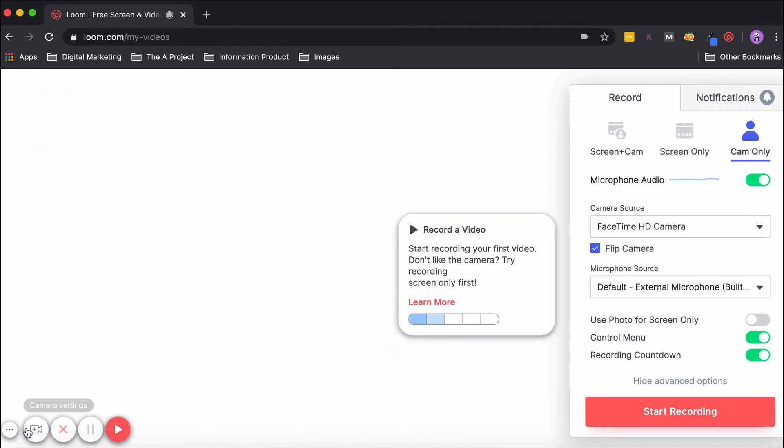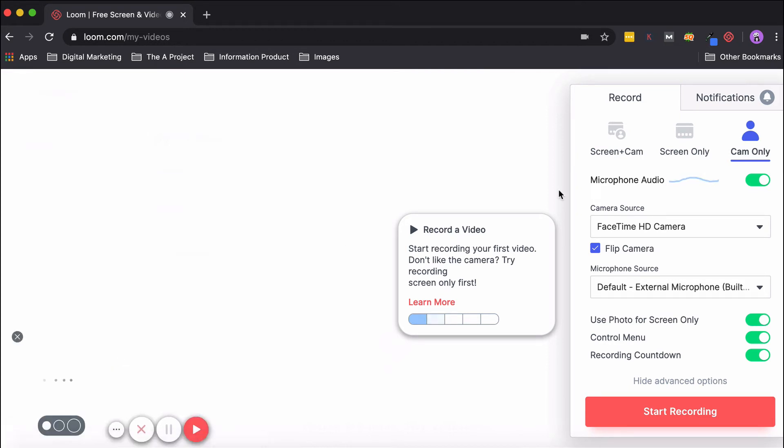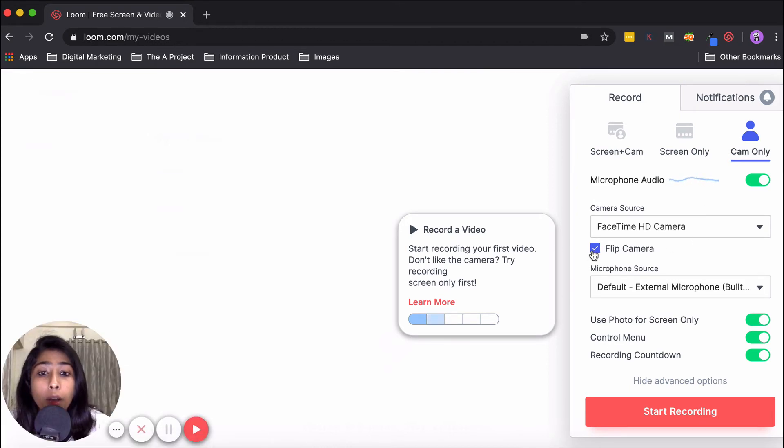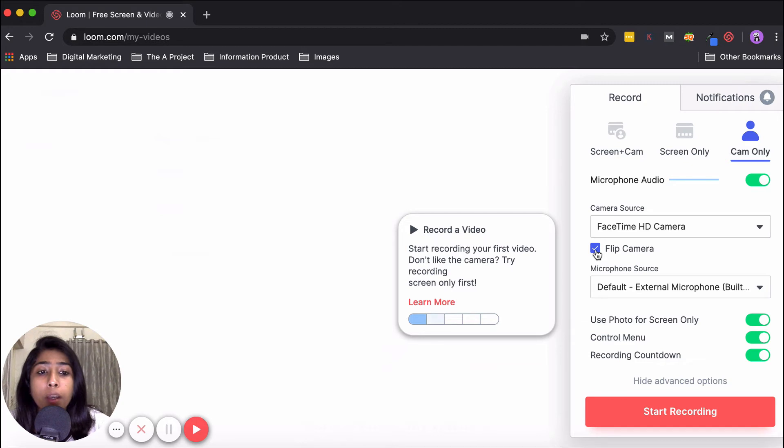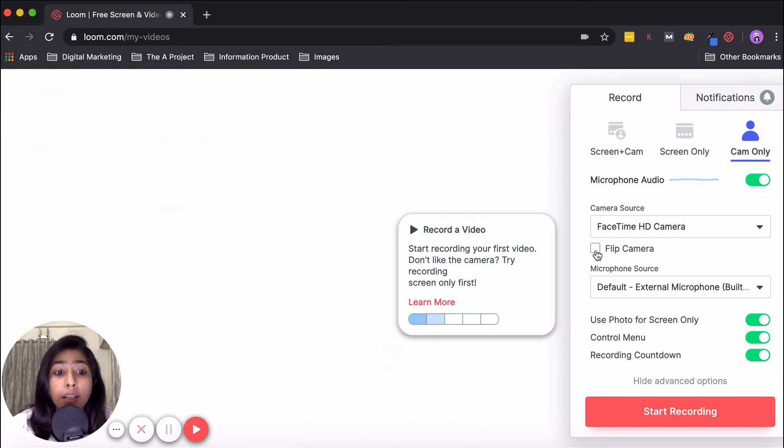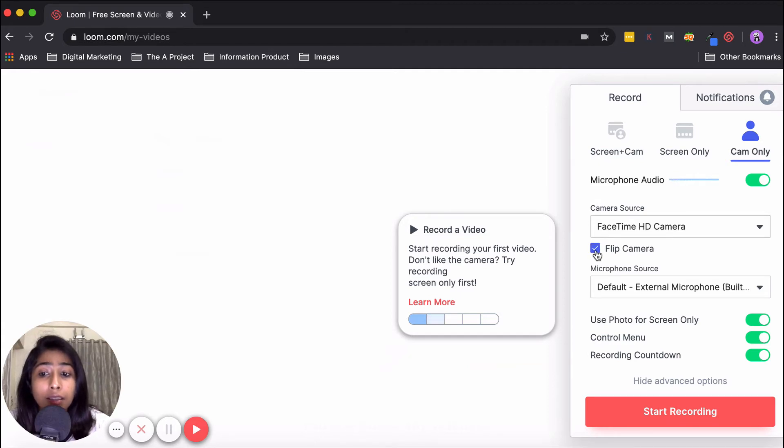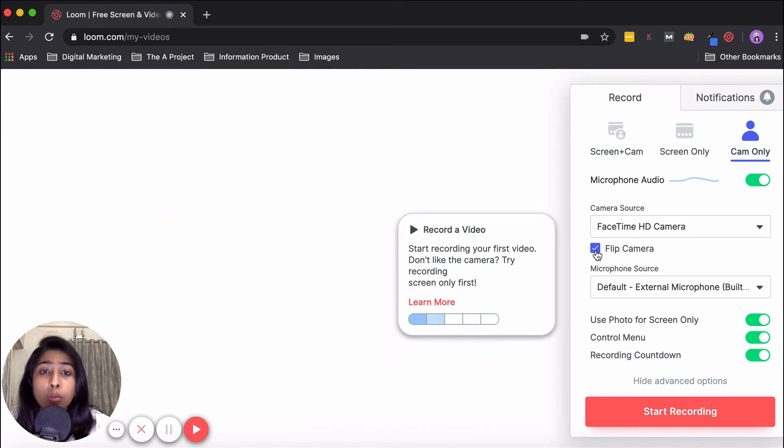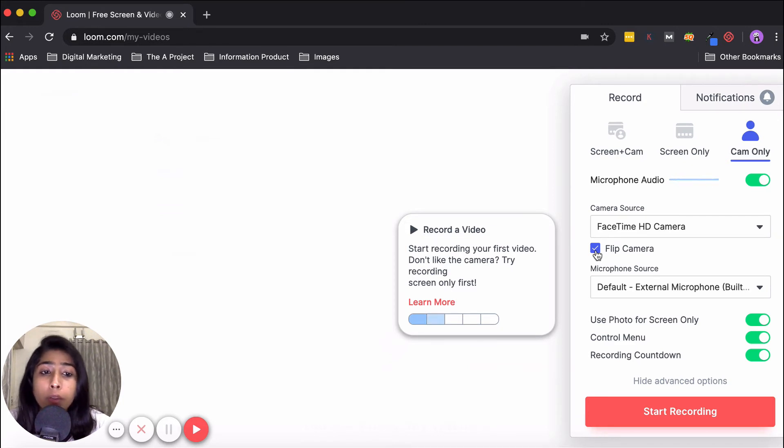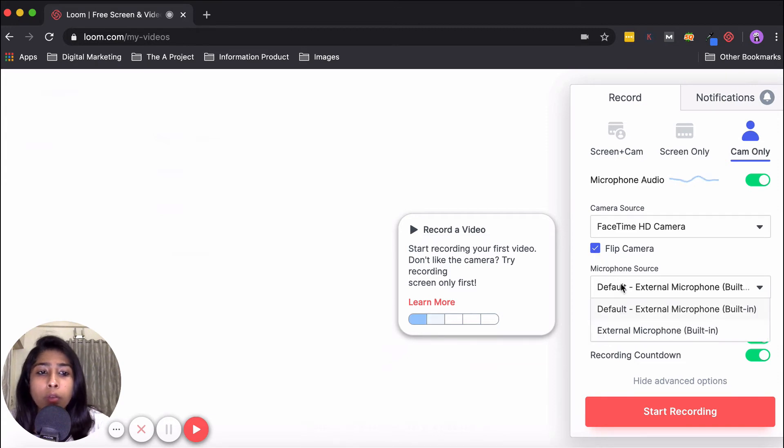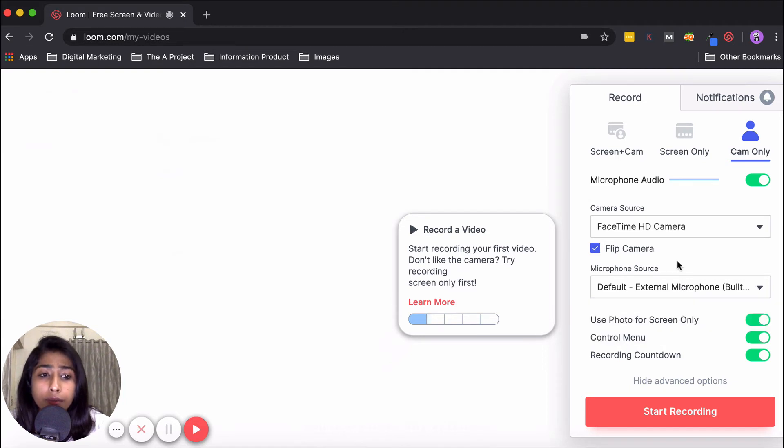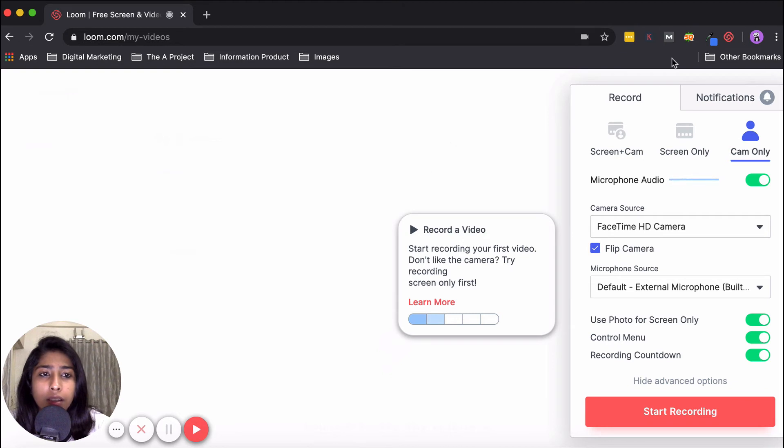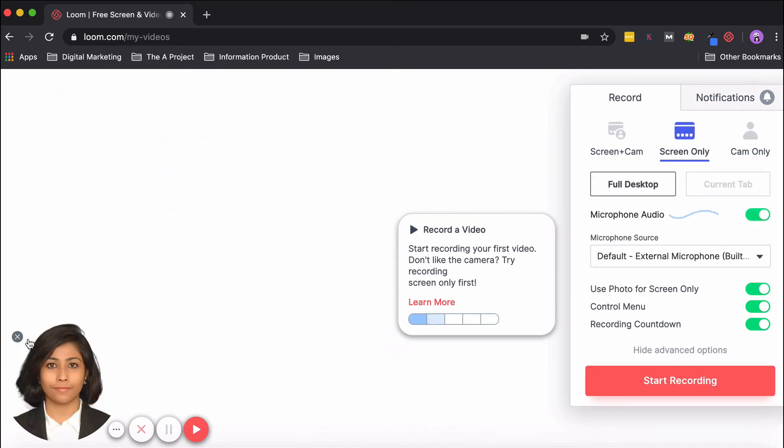One option here is Flip Camera. If you see, if I uncheck it, it appears like this, and if I check it, it appears like this. What this option does is say you're showing something in writing and you see that it's inverted—you can click on Flip Camera and use it accordingly. Microphone Source—you can either choose Default or External, whatever you like. These are pretty much the basic settings.